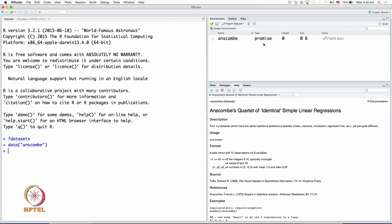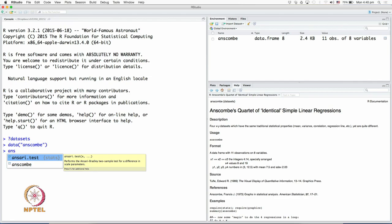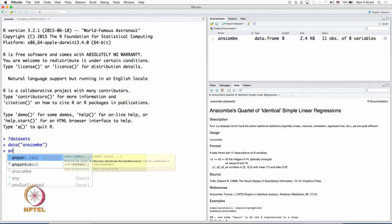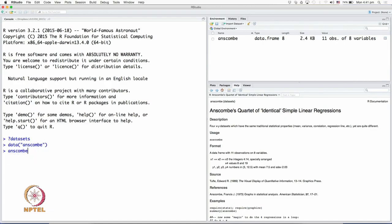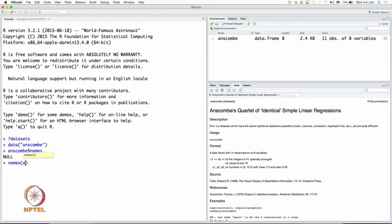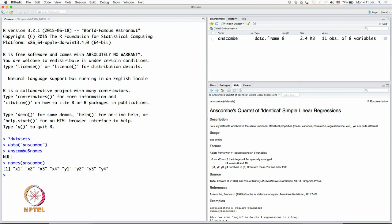The moment you start typing the name of the dataset, it shows you the true nature of the data, whether it is a time series data or a regular data. It shows that it is a data frame. A data frame in R is nothing like but a matrix of data with the columns labeled. The labels of Anscombe or any other data frame can be easily found. We could ask what are the labels for Anscombe dataset. These are the labels that go with the columns. Anscombe dataset has 8 columns. Remember, we had 4 pairs, 4 Xs and 4 Ys.